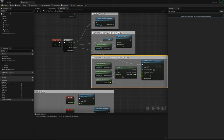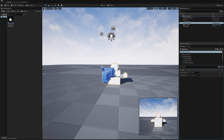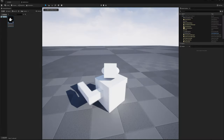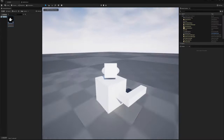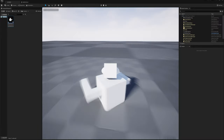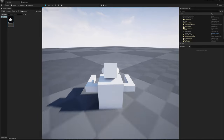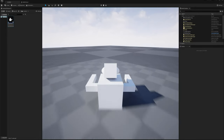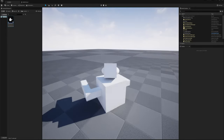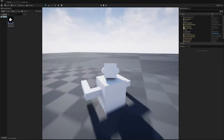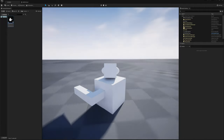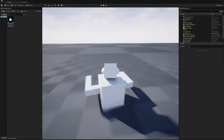When I turn to face a new direction, the body now rotates to follow smoothly. I'm pretty happy with this movement setup.